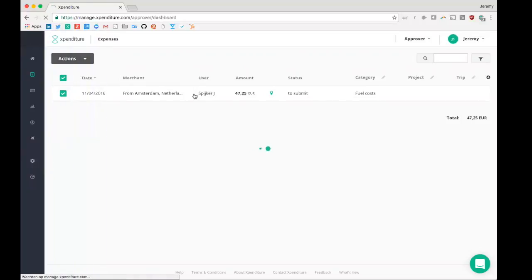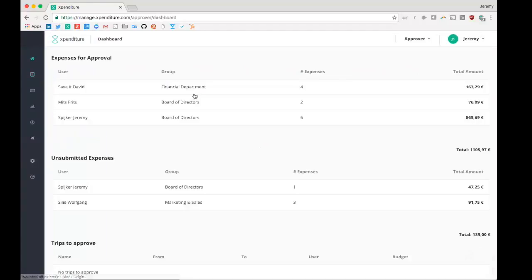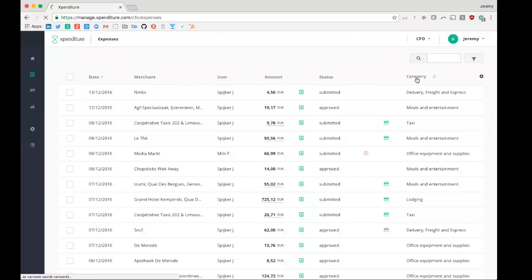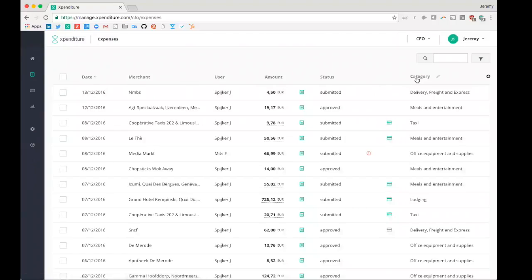After the approver approved all its expenses, the controller will have a second check on the expenses. It looks exactly the same as the approver role. So I'm not going to spend too much time on that. I'm going to bring you to our CFO role.